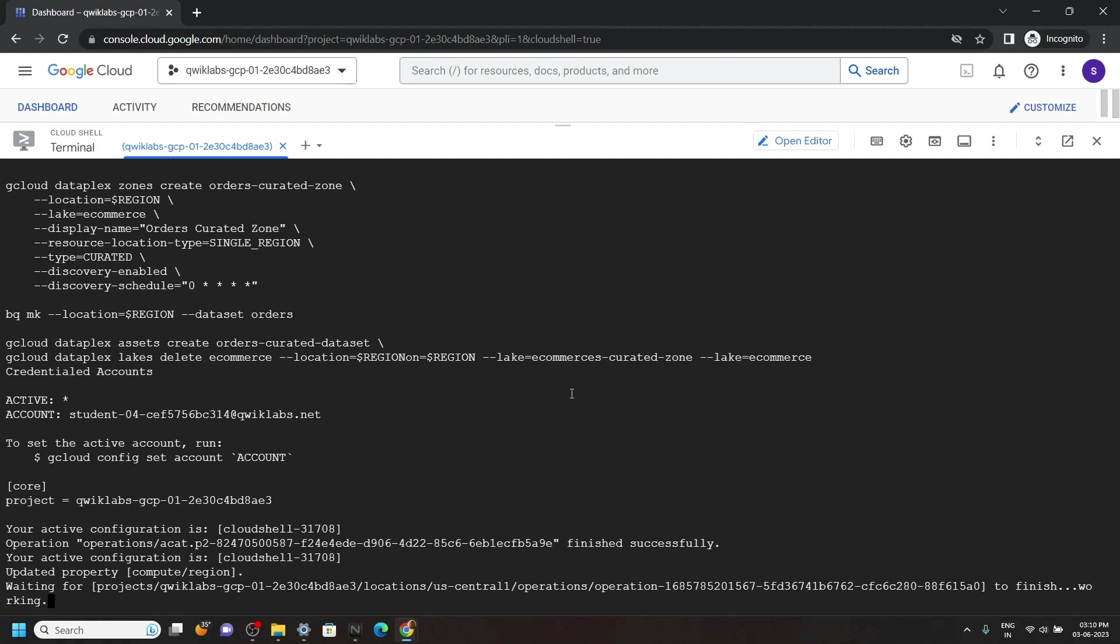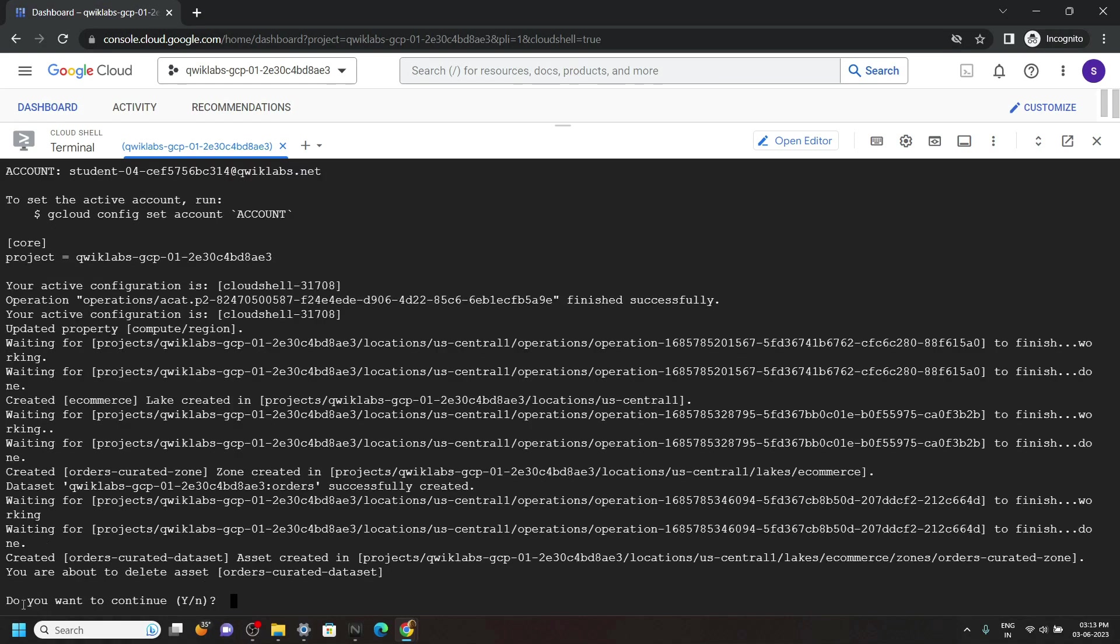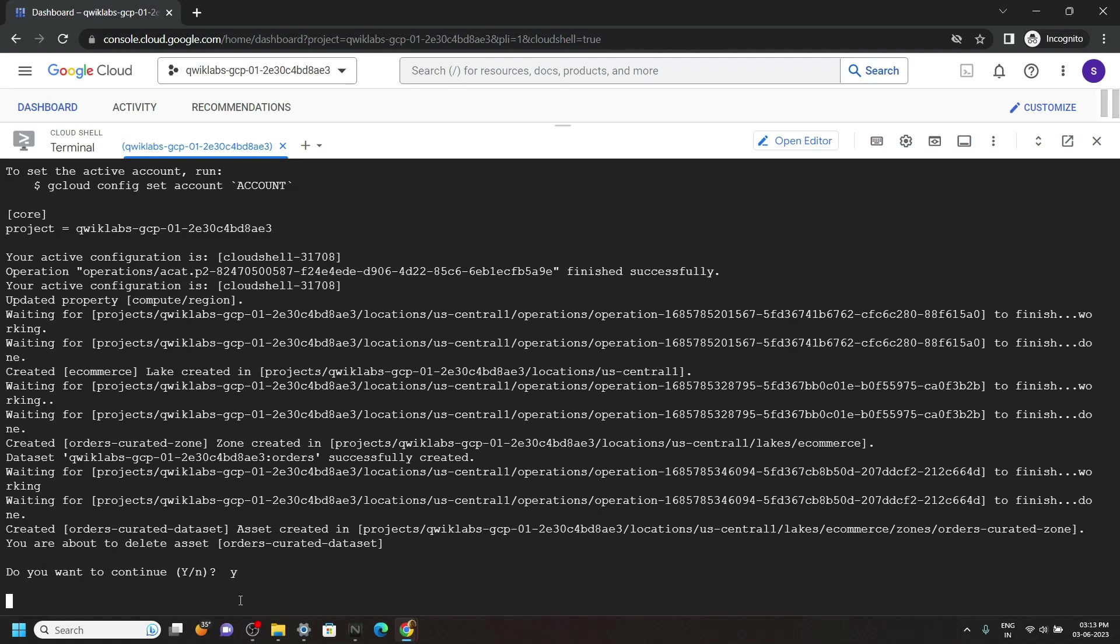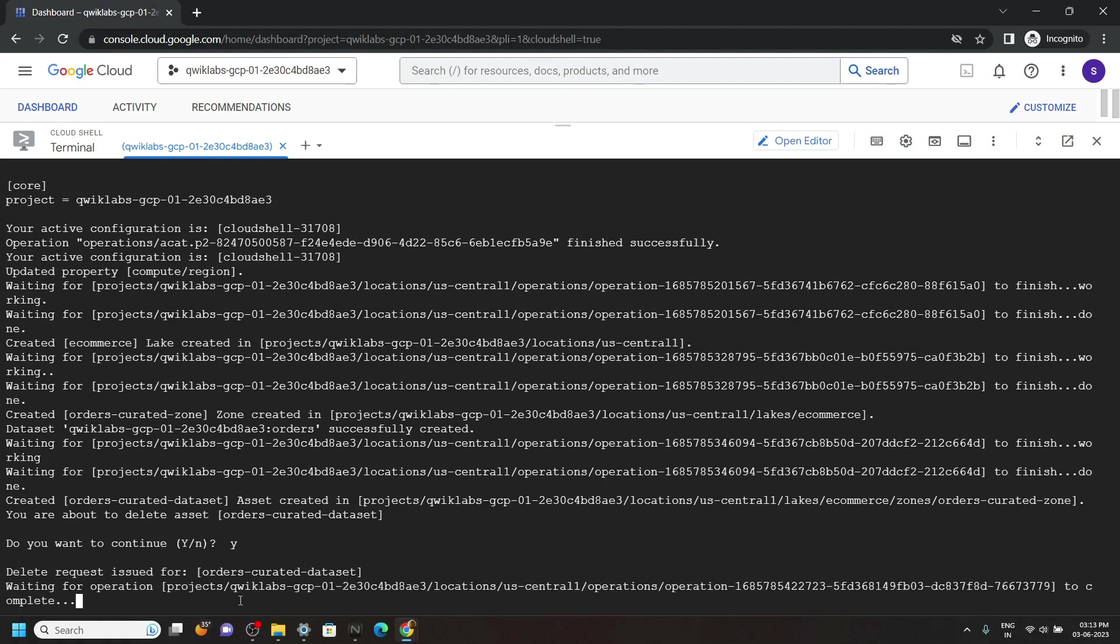After some time you will get this type of message: Do you want to continue? Simply type Y then hit enter. We have to do this same thing two more times.